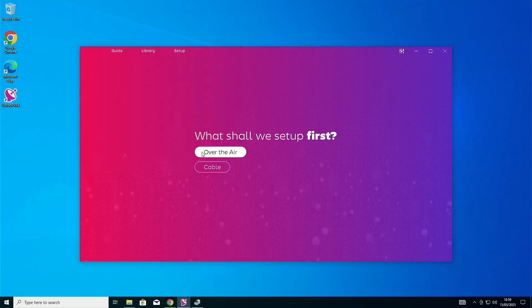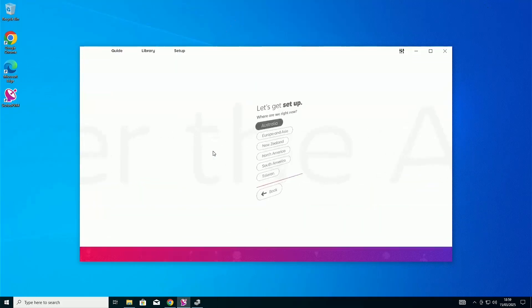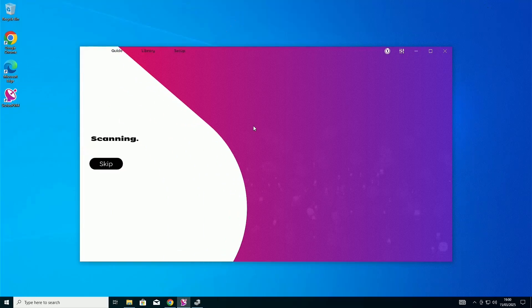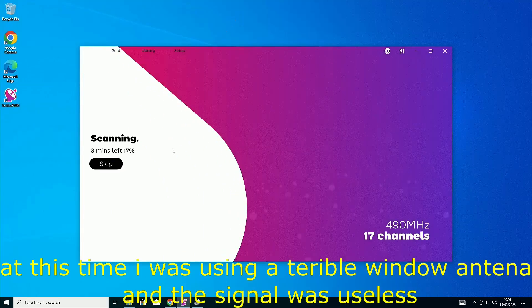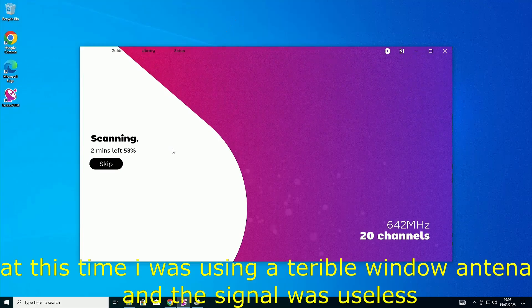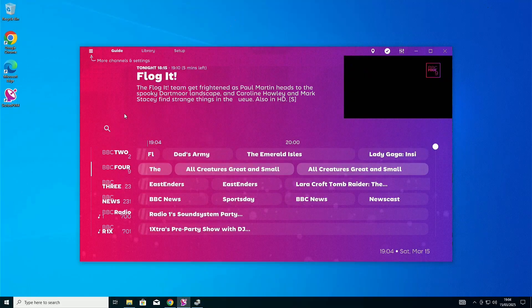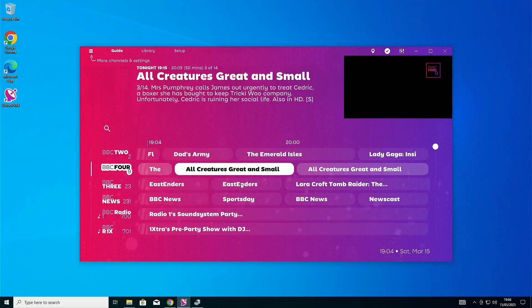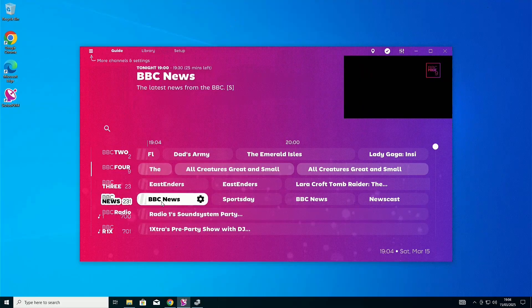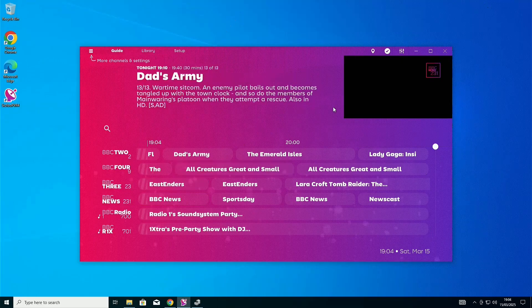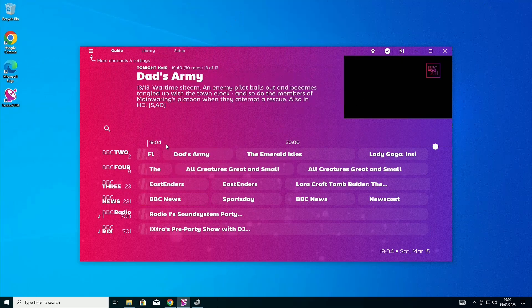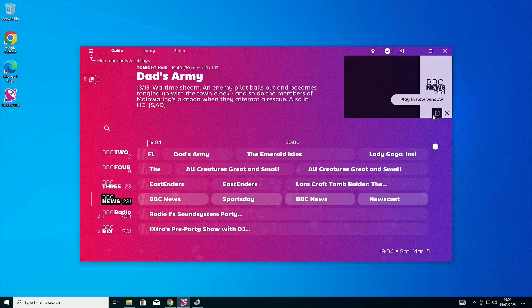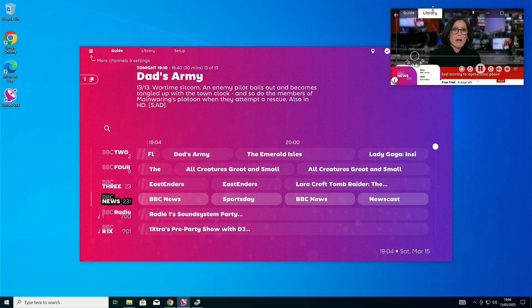Now, click on Over the Air. Click your region. And wait for the scan. Now that it's done scanning, we can see a lot of channels. I'm just going to click BBC News for reference. As you can see, we can now watch BBC News.